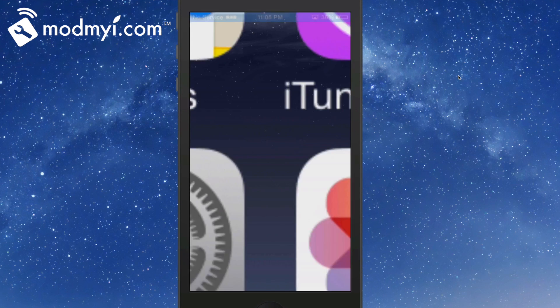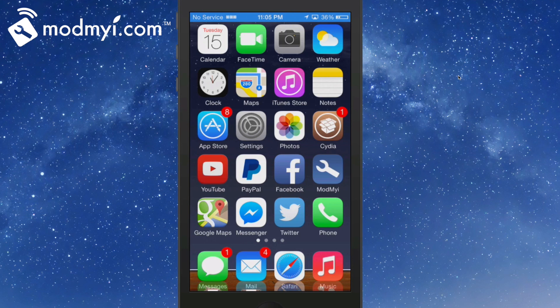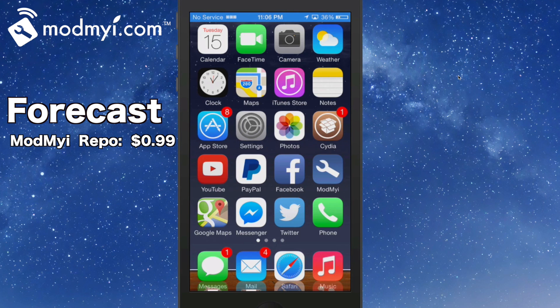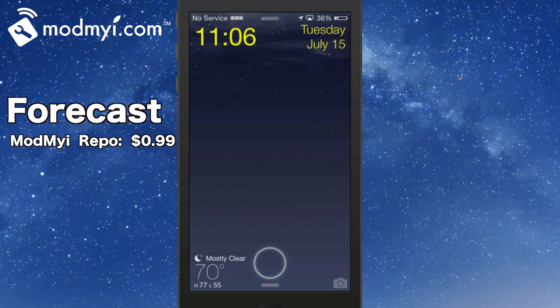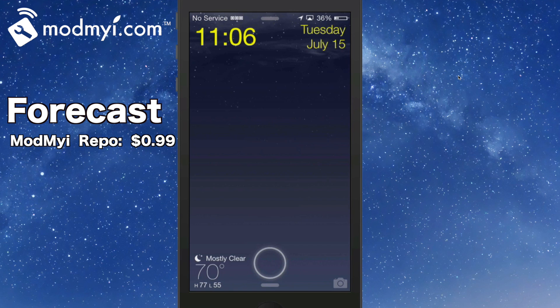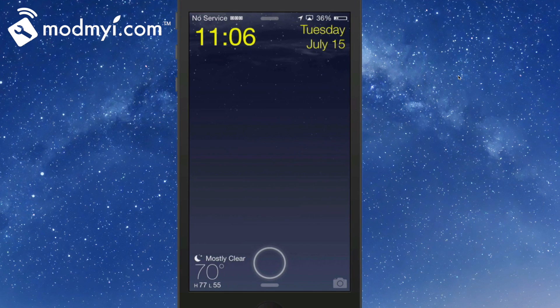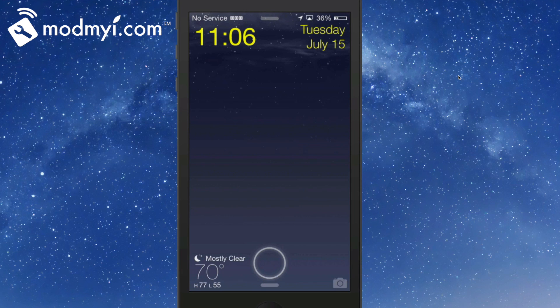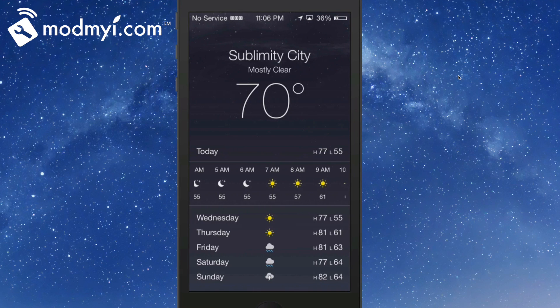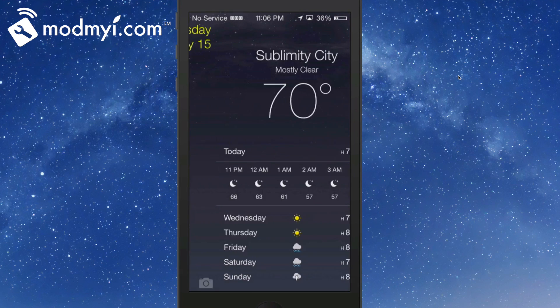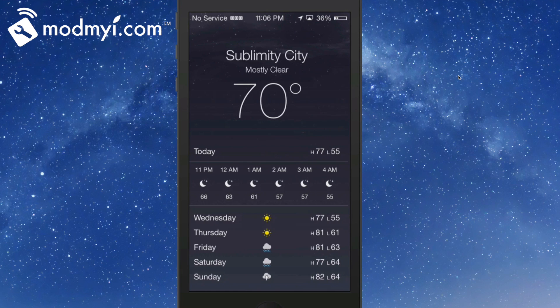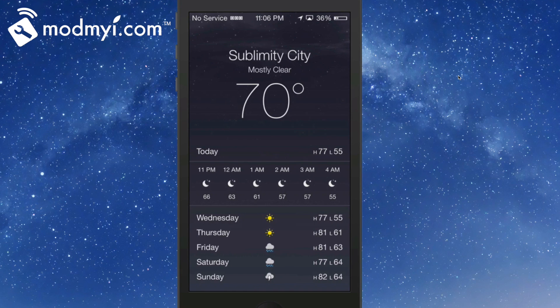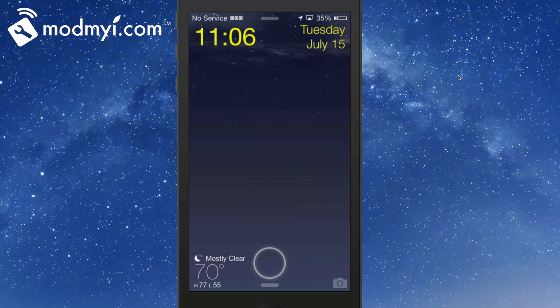The next one is called Forecast. You just saw it on the lock screen. It's available in the ModMyi repo for 99 cents. That's where you see in the bottom left corner the weather - mostly clear, 70 degrees, the high, the low. If you swipe to the left, you get the extended forecast, and you can get even hour-by-hour forecast right here in the center of the page. It's pretty cool that they have that little touch on there. I really enjoy this forecast and use it a whole lot.